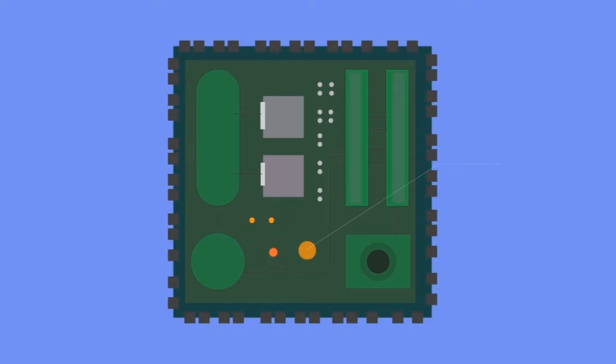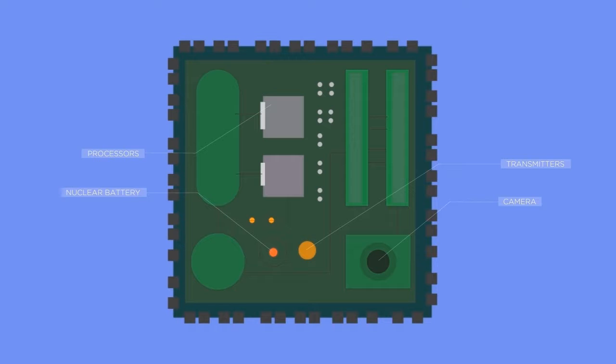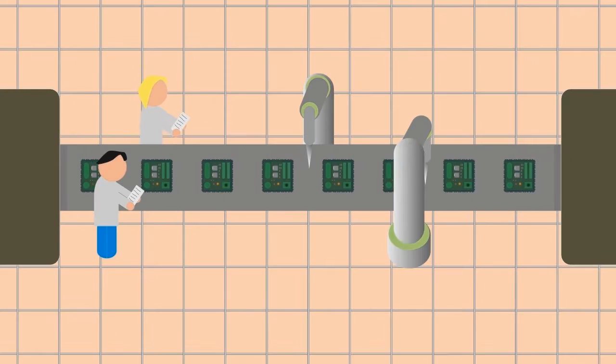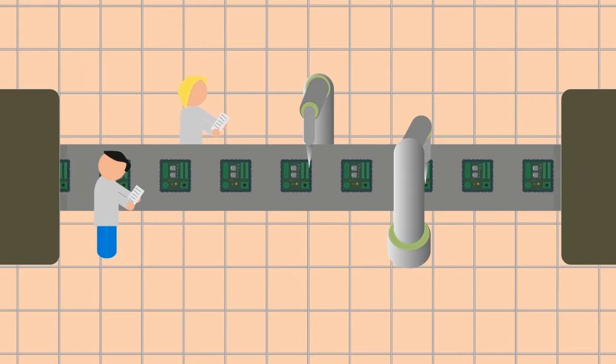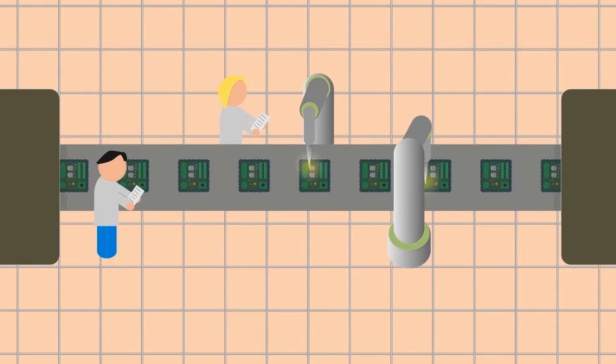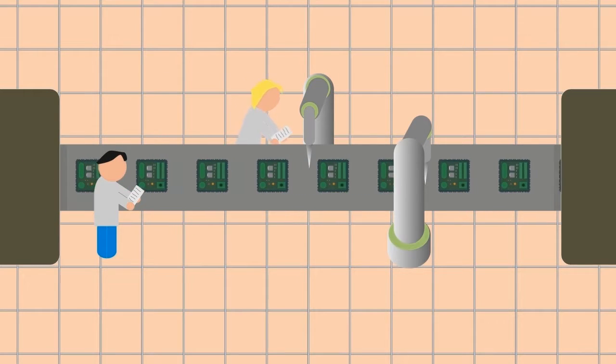This tiny spacecraft would need to hold all the components needed for the journey. A great thing about this concept is that these chips would be mass-produced in factories for a greater chance of mission success.